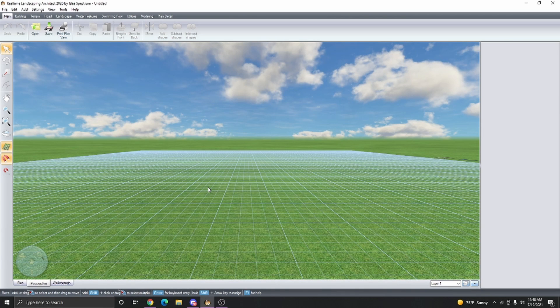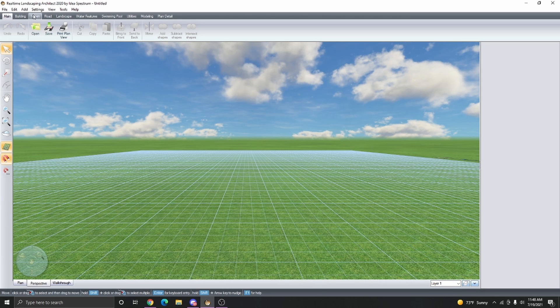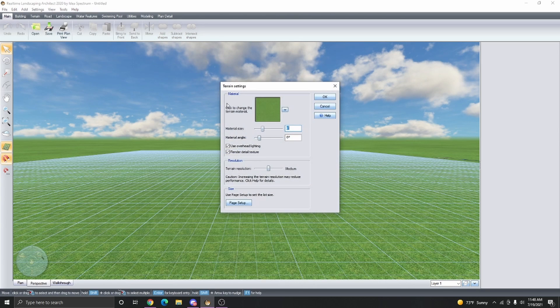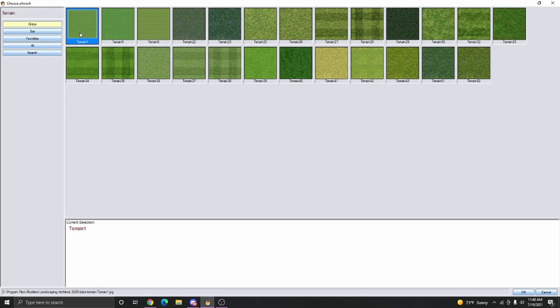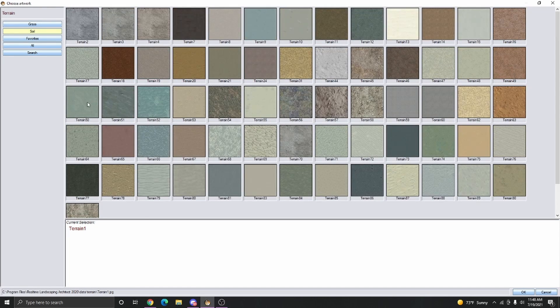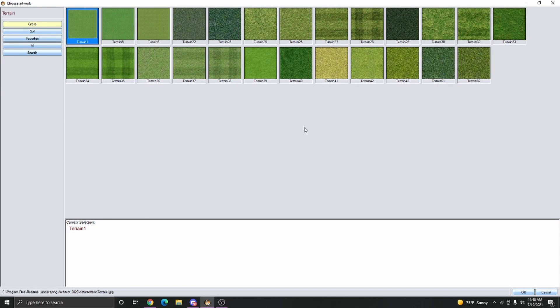Next, we need to change the terrain material to be a body of water. By default, when we go to Settings, Terrain Settings and look through the materials, we don't really have something that looks like a body of water. So we're going to have to select a custom material.